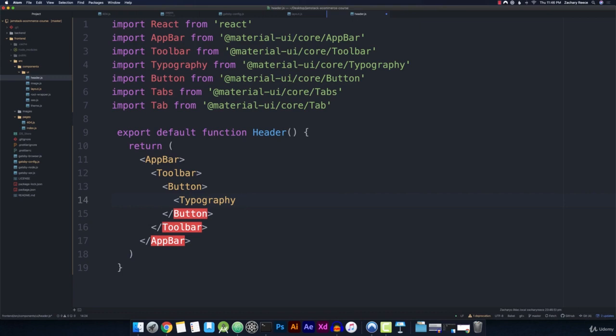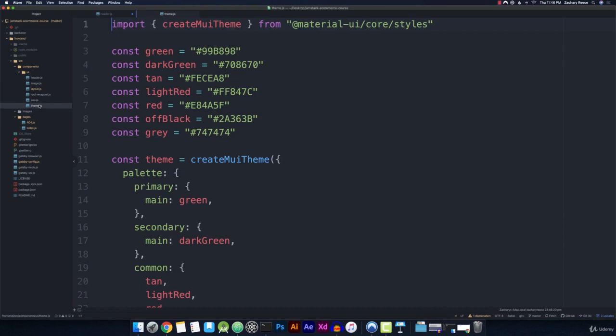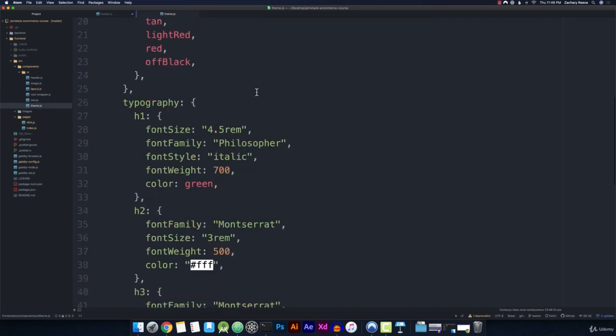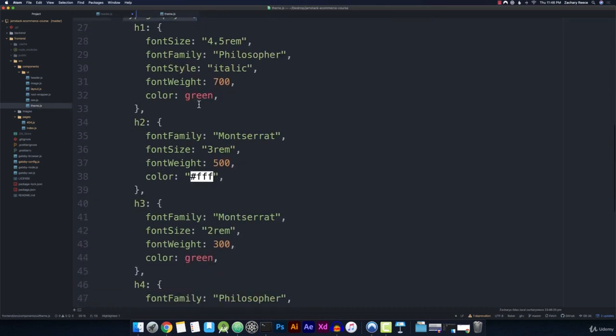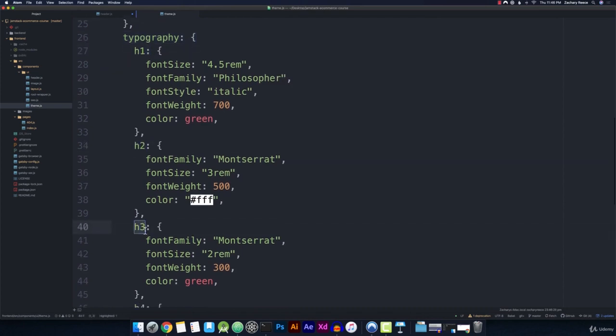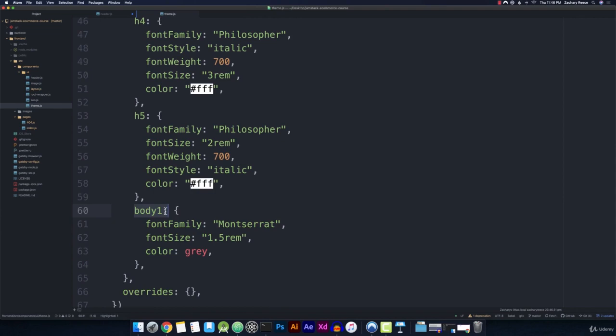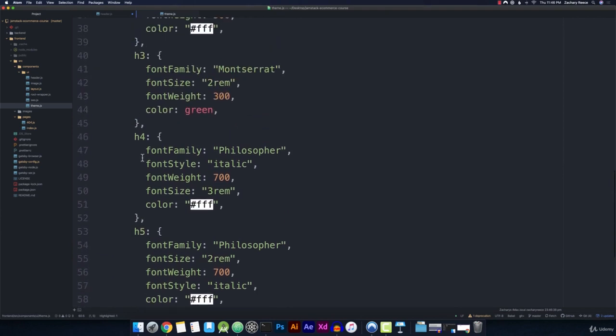So let's go ahead and remember if we open up our theme.js, we have all of our typography styles right here for h1, h2, h3, down to h5, and then body one. And remember, since these are default theme options, so these are all options from the theme that we overwrote and customized,